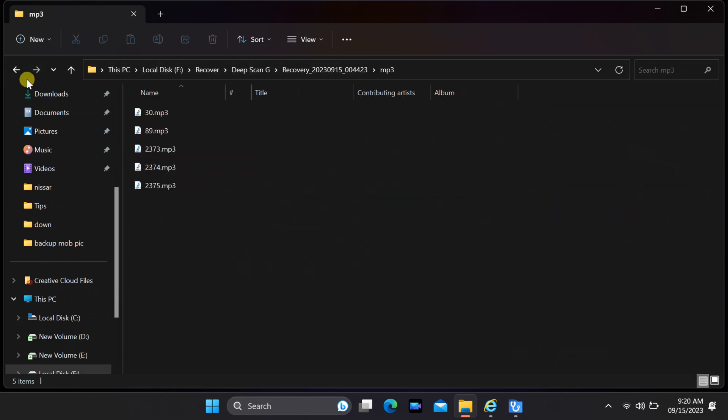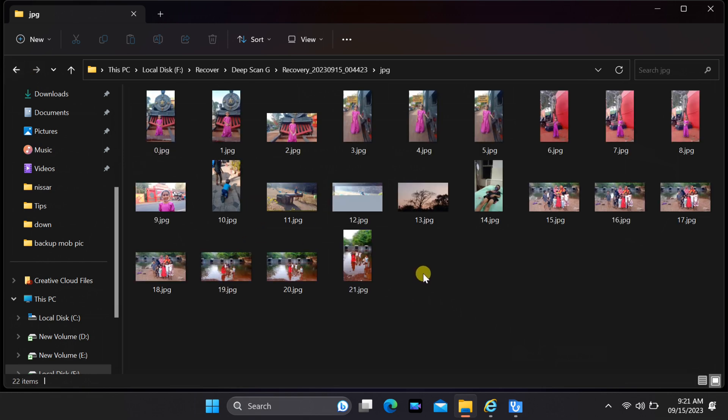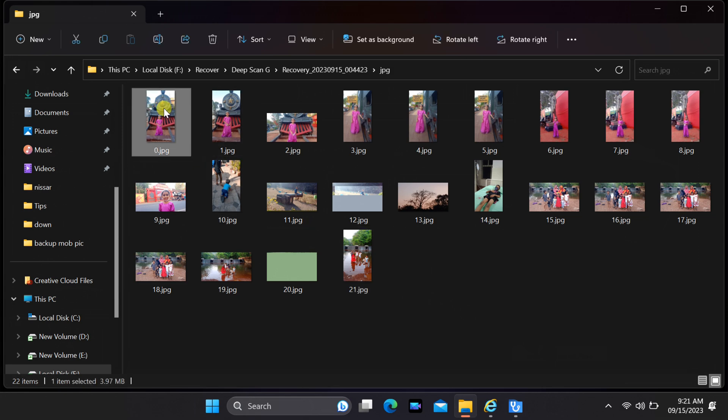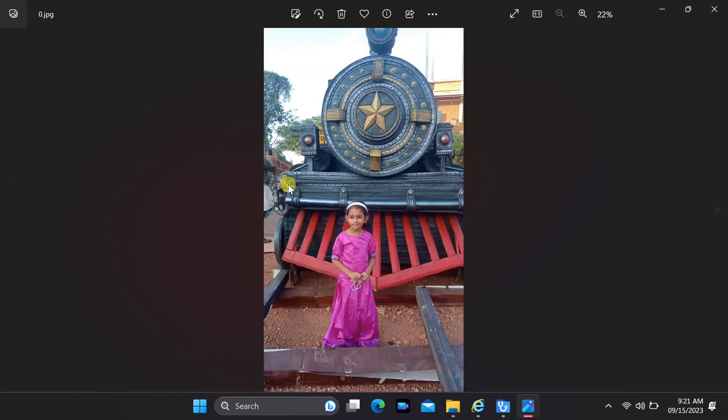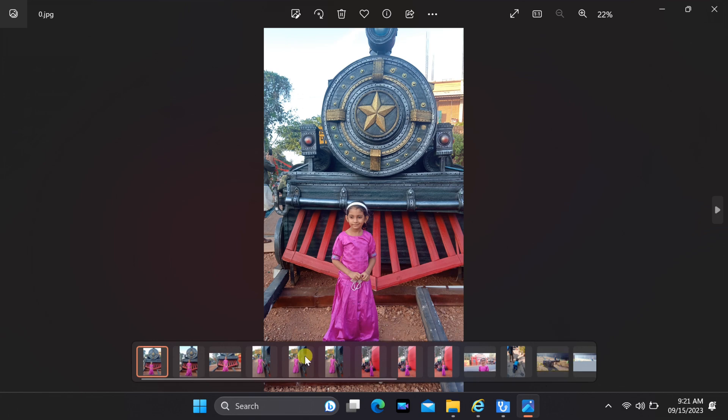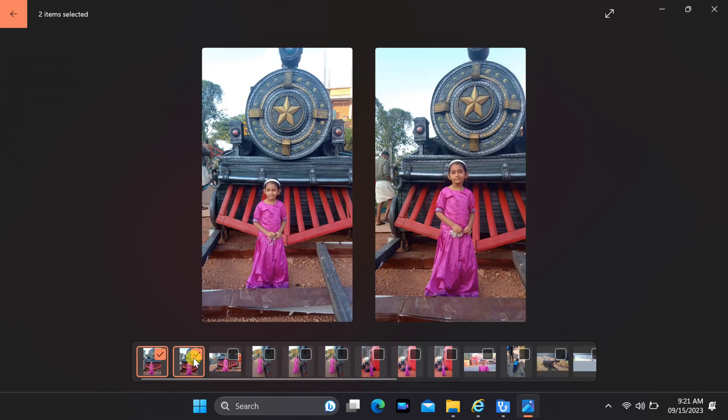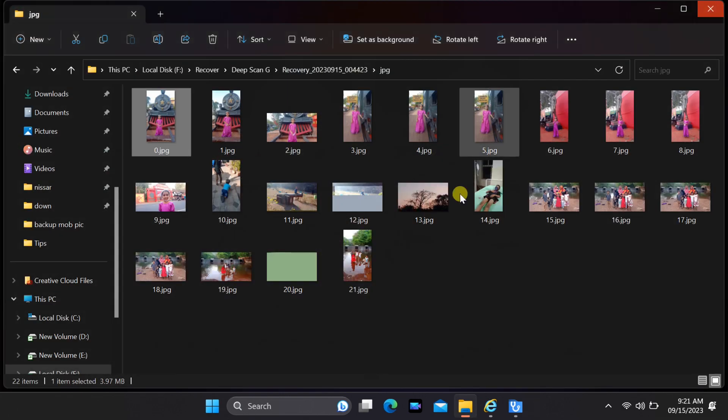And that's it. WinFRGUI on Windows 11 makes file recovery from a USB drive a breeze. Thanks for watching this tutorial on recovering files from a USB drive with WinFRGUI on Windows 11. If you found this video helpful, don't forget to like and subscribe for more tech tutorials and tips.